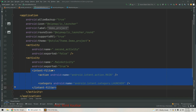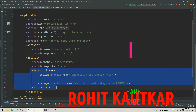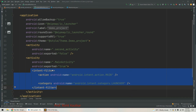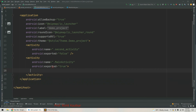The intent filter can be viewed as an expression in the application manifest file that specifies the type of intent a component would like to receive. Each intent filter specifies the type of intent it accepts based on the action, category, or data. Here the action is MAIN and the category is LAUNCHER, so based on this the activity is selected as the launcher activity.